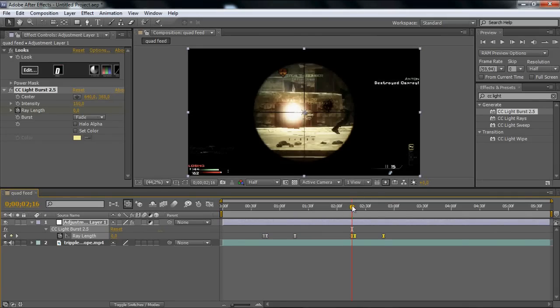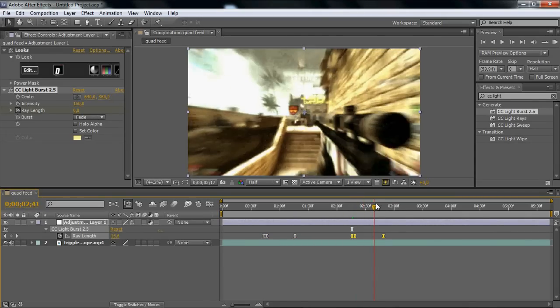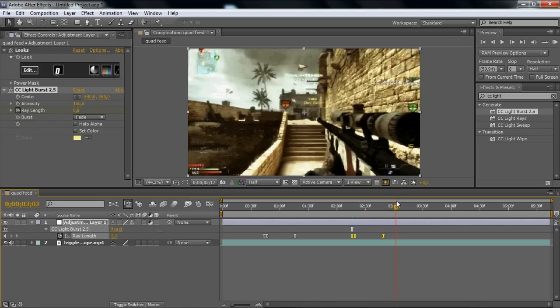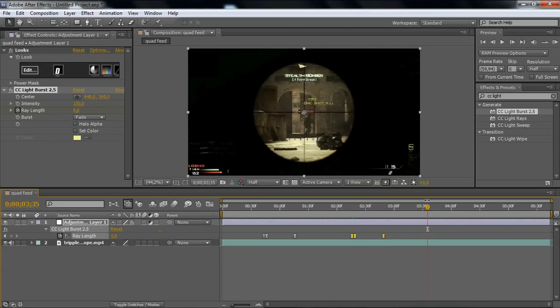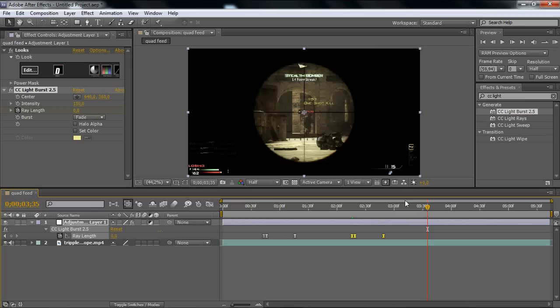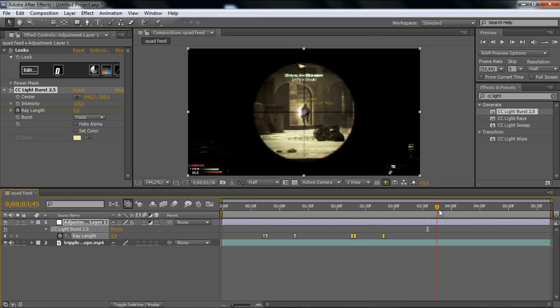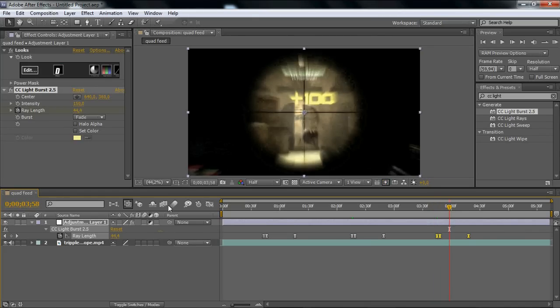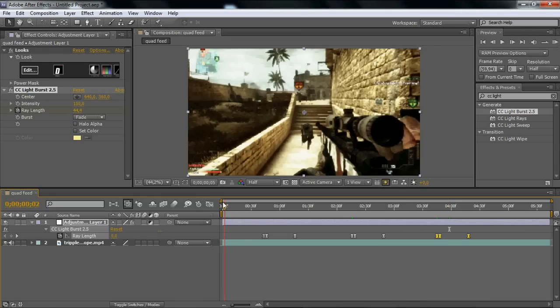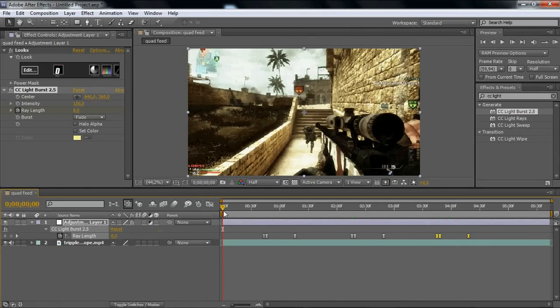Then go to the next shot up there and then Ctrl+V to paste it. Do the same effect again. Then go to the third or fourth shot and then paste it again.